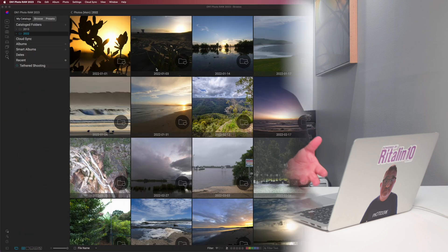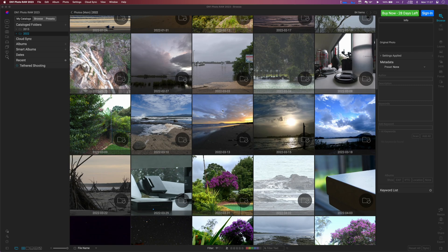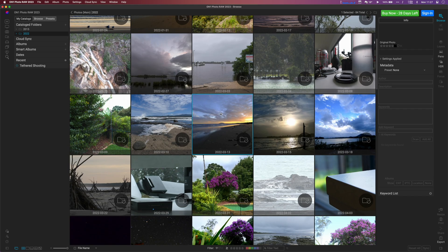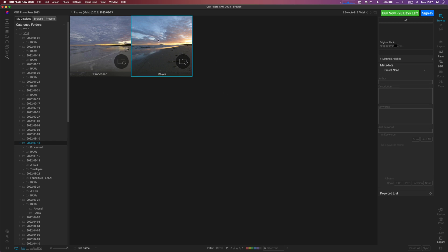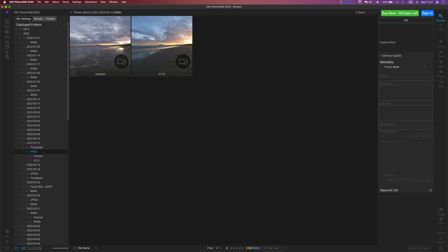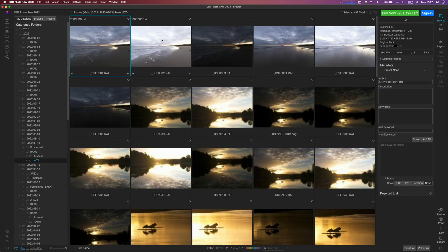Let's talk interface first and it's mixed news on that front. On the one hand I found the interface clean and fast and I like the layout and the design of the control icons. On the other hand I found that ON1 made some strange decisions regarding the placement of important controls such as the mode switch.